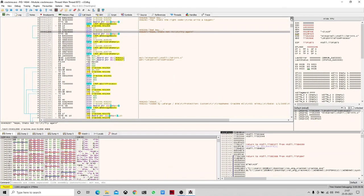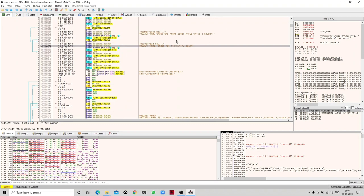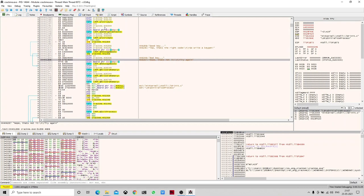We can see that after a particular operation this string appears. The user gives a registration code, the program takes that code and compares it to a value stored at a particular memory location. The instruction is a 'jump if not equal' — if the password comparison is correct it shows 'good boy', and if not correct it shows 'bad boy'.